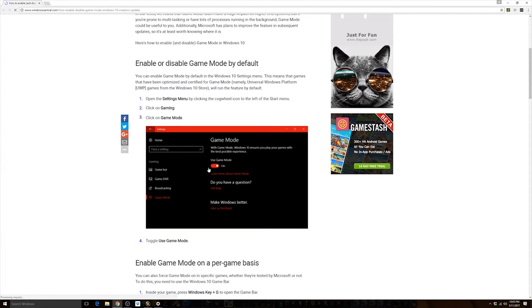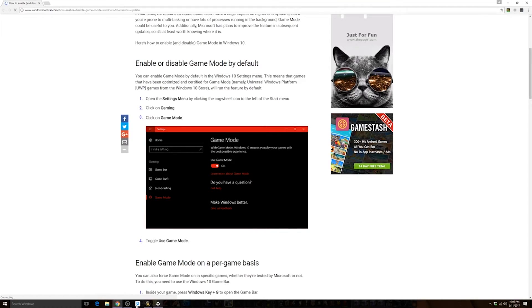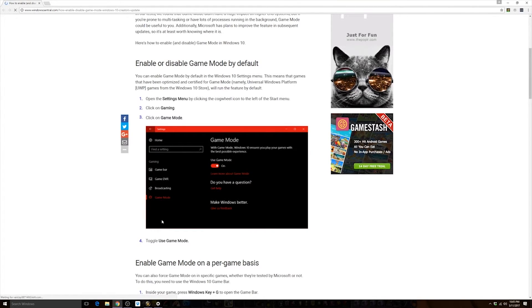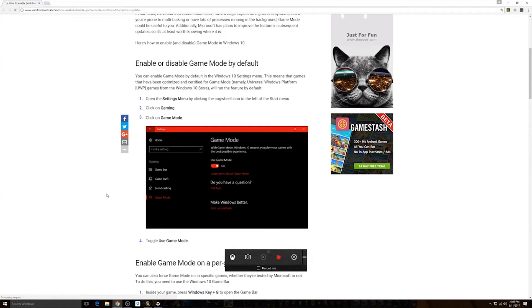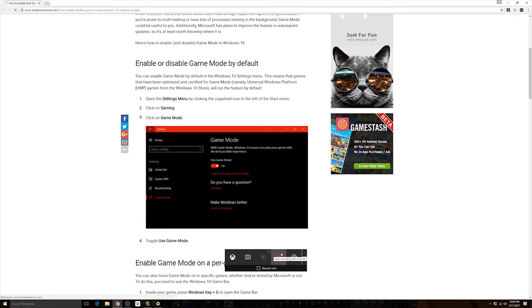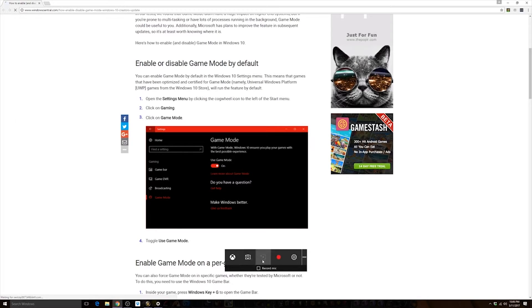Now interestingly enough, you can use Windows G for a feature I didn't even know existed until today. You can bring up the gaming bar or the game bar, I guess. It also gives you access to the game DVR. From here you can get into a different list.